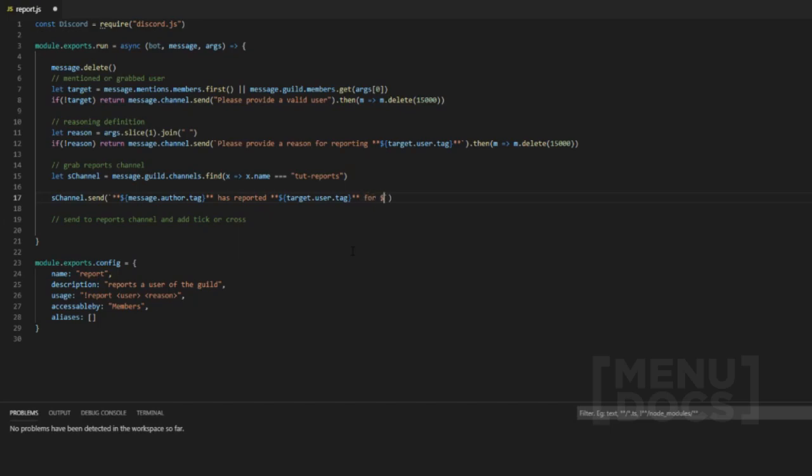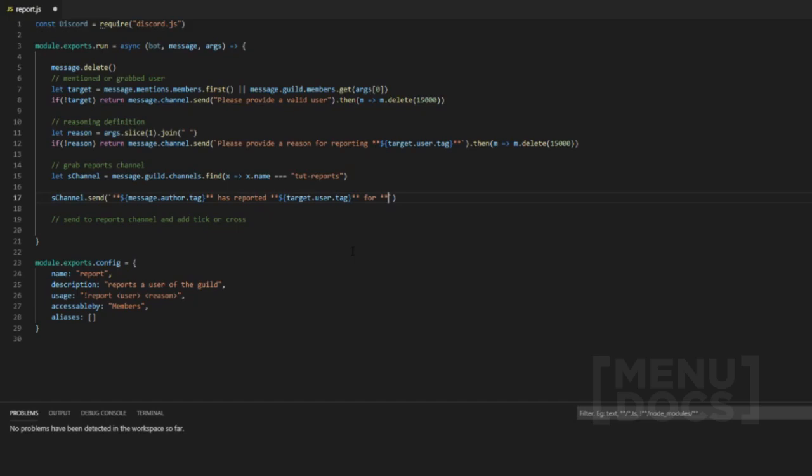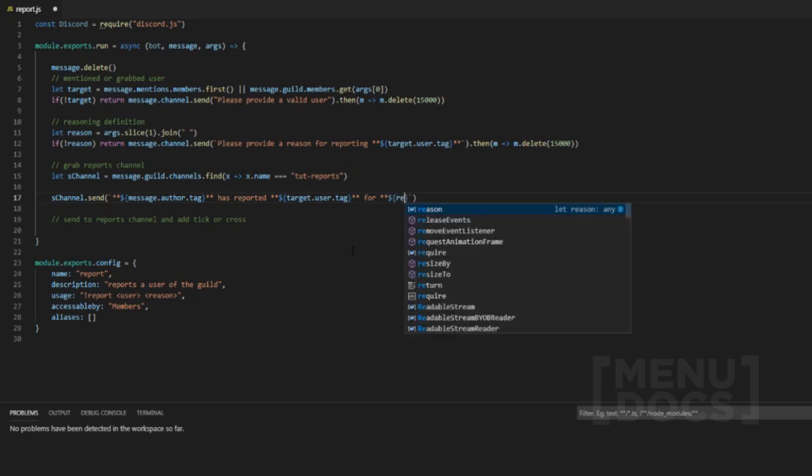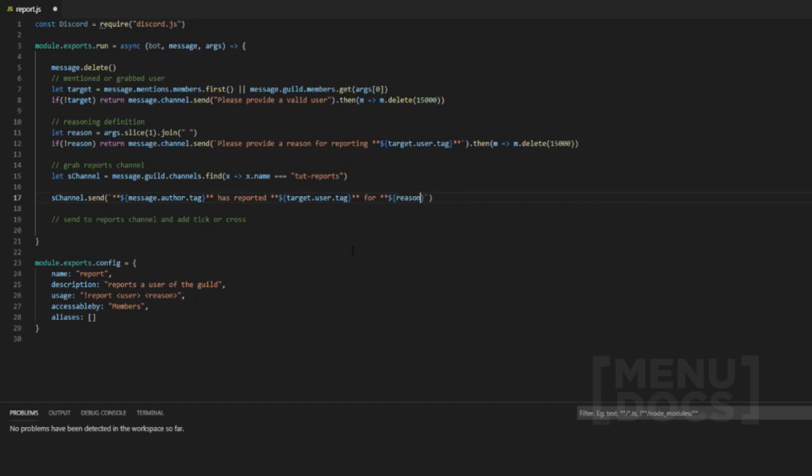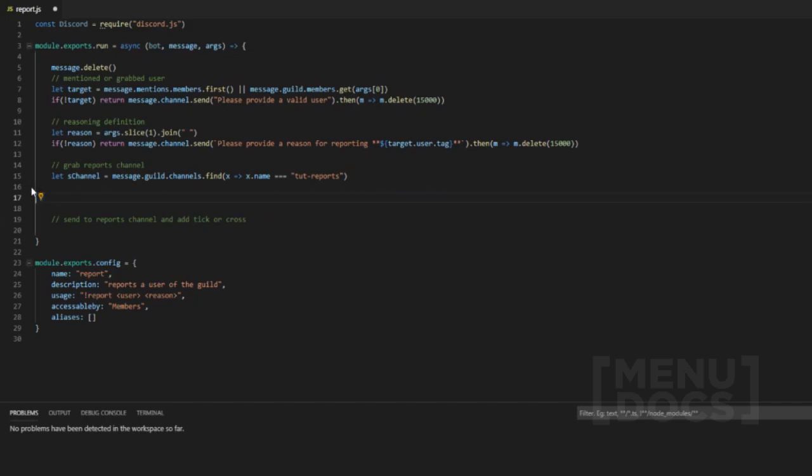And then we can do, we can put this in bold as well. Reason. Full stop. Oh, sorry. This is meant to go down here.